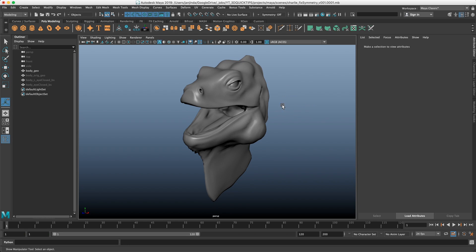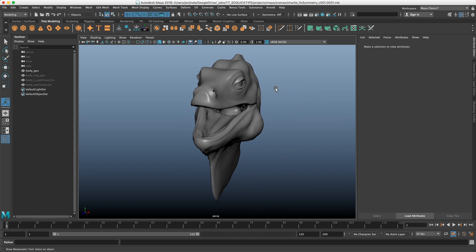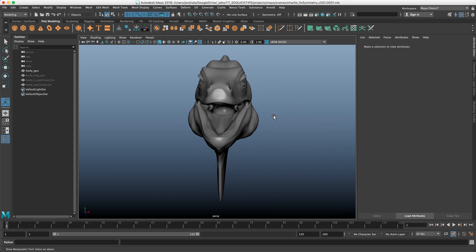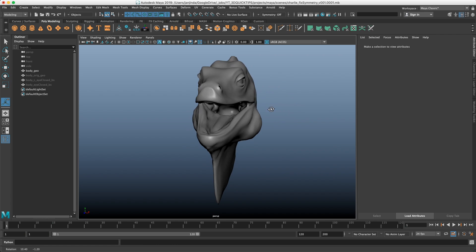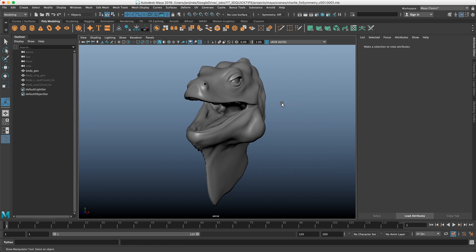Sometimes when you are modeling you just want to turn off the symmetry and model on one side of the model because it's just easier to manage, or you just accidentally did something wrong and your model is different on the other side. So how would you actually fix that? Let's take a look.